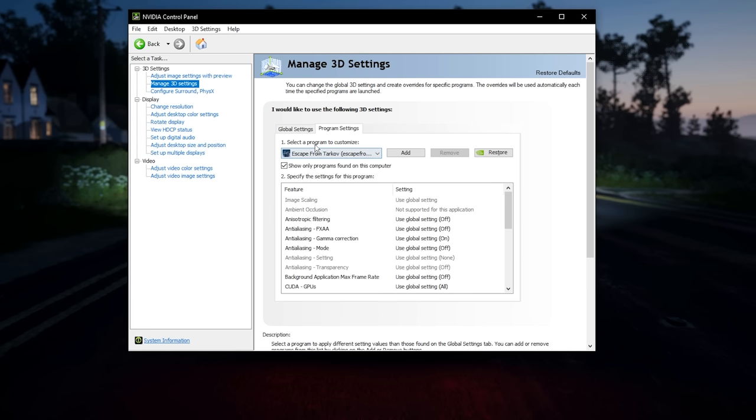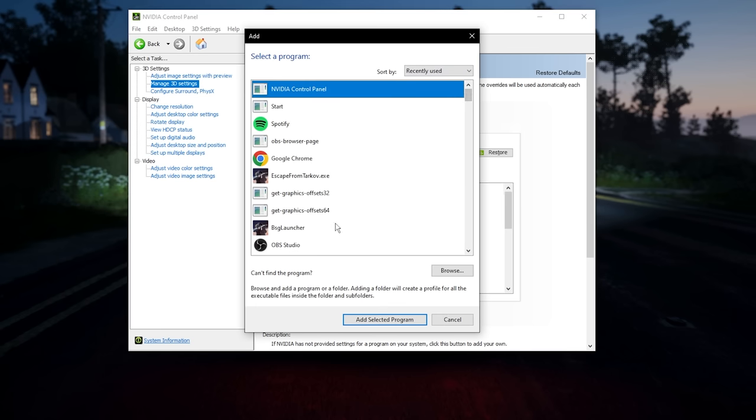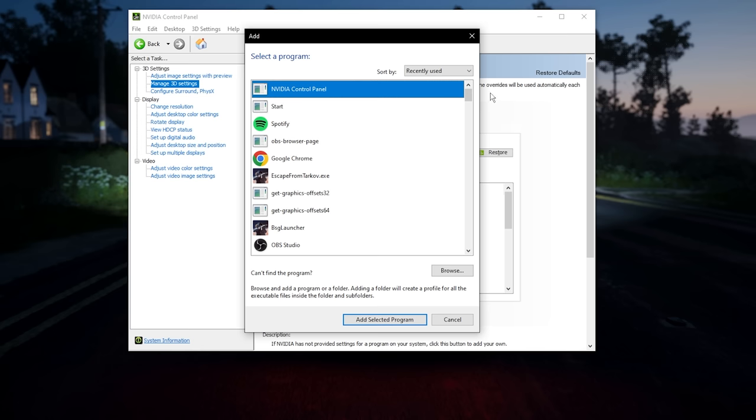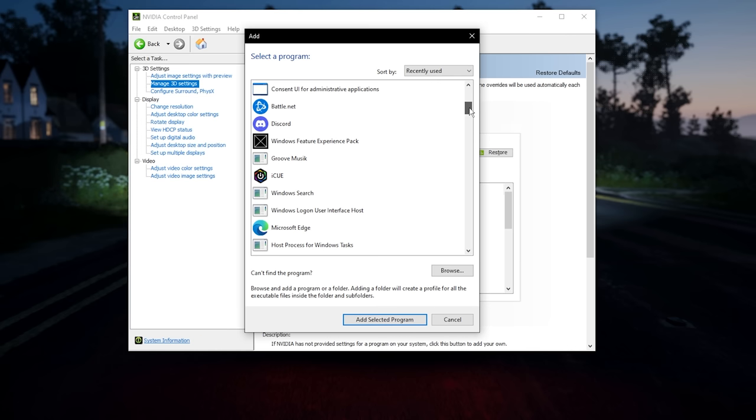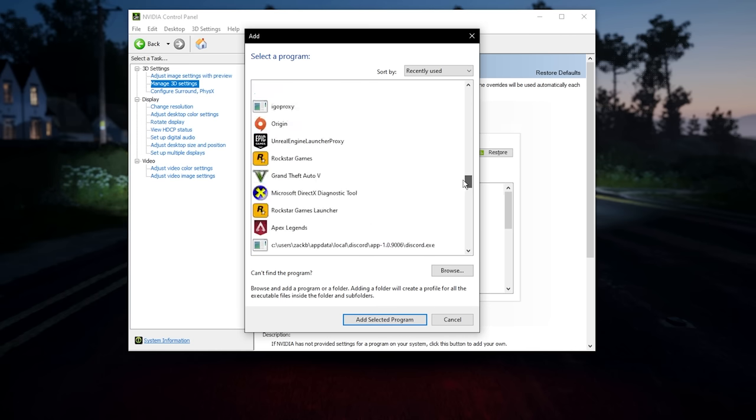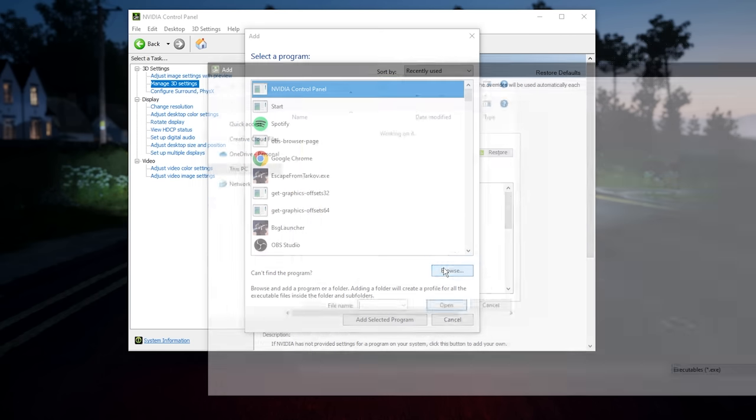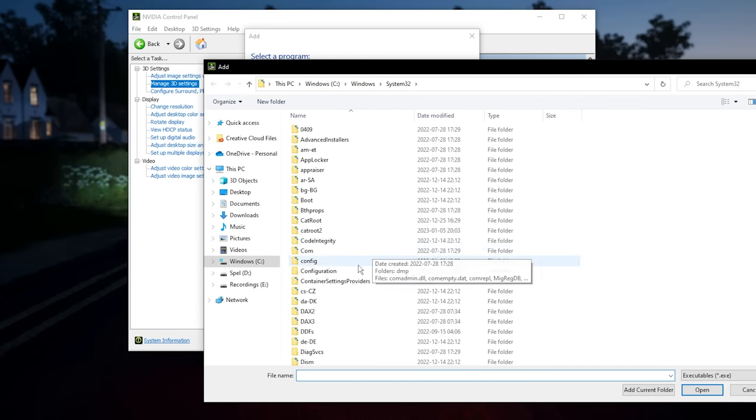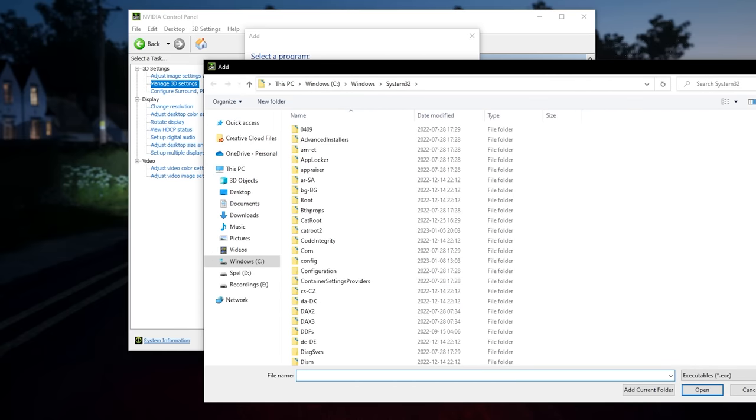If you can't find Tarkov there, press add and then find it here. Like these are my recently opened apps. And if it's not here for some reason, then you just go browse and find it in your computer. But yeah, when you have that selected there, start off by scrolling all the way down.